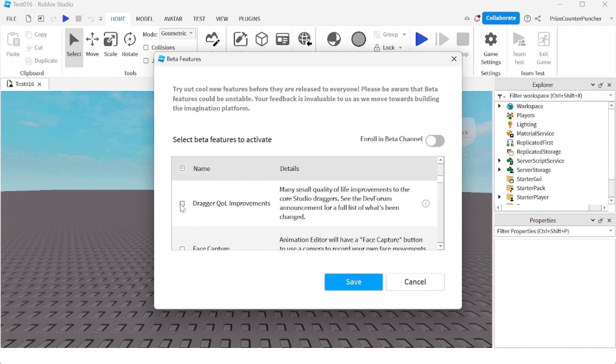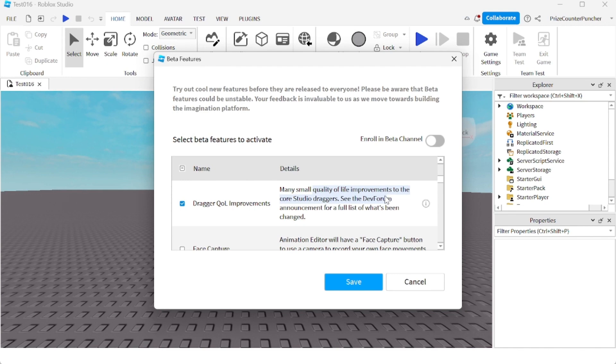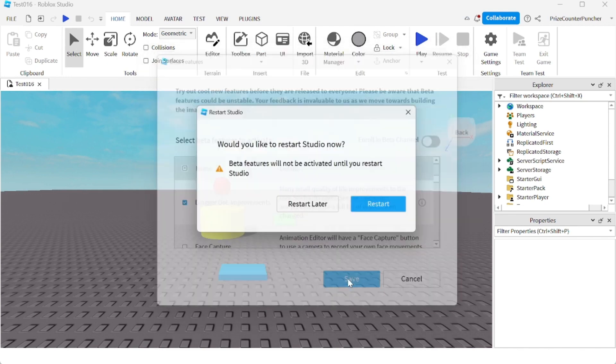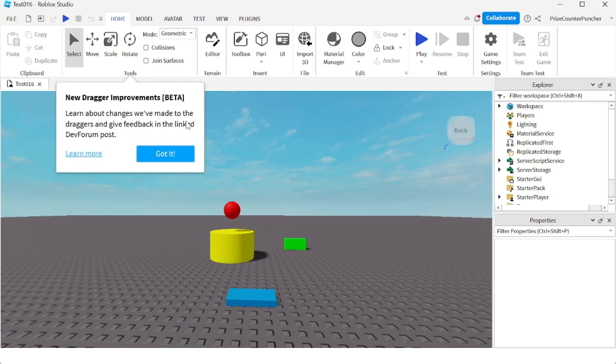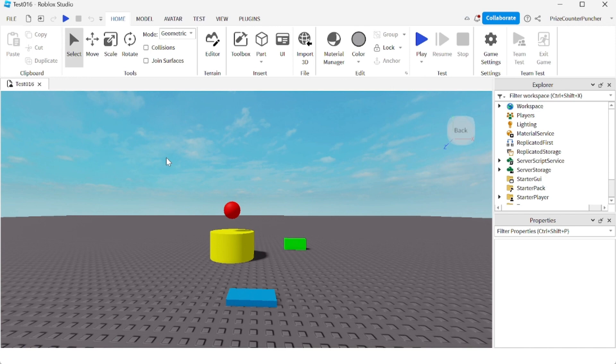It is called dragger QOL improvements and in case you're wondering what QOL means, it means quality of life improvements. So again this statement came directly from Roblox and it is a quality of life improvement for all Roblox developers. Let's now click Save and we're gonna click on restart. Once you have installed the new beta feature, you'll have this little message right here. Just click on got it.